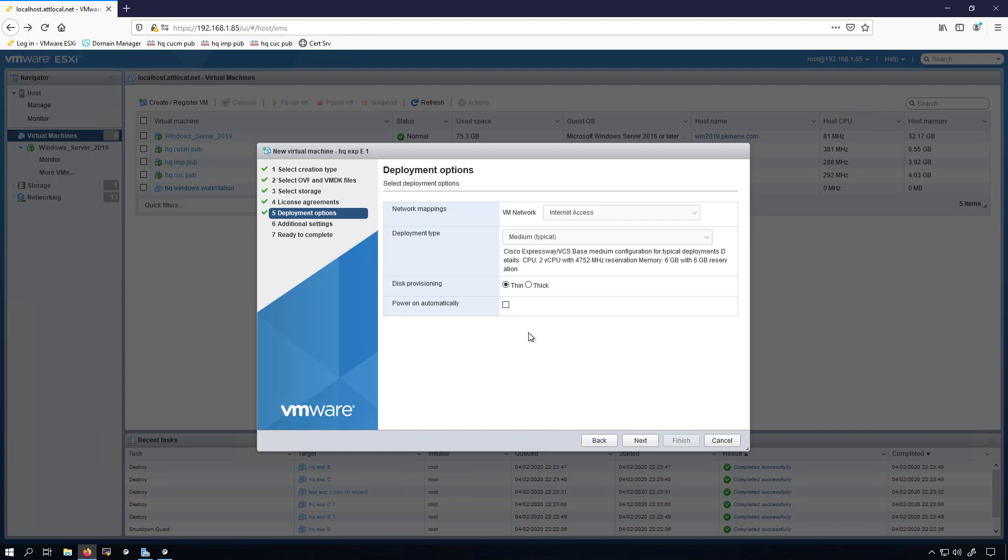The reason I need my Expressway E to go on the internet access VLAN is because I need to reach it from outside of my home. I need to be able to get on to my cell phone from somebody else's Wi-Fi or even just from my cellular data plan and log into my Jabber client over the MRA and have my Jabber on my iPhone connect and register to my CUCM in my home.